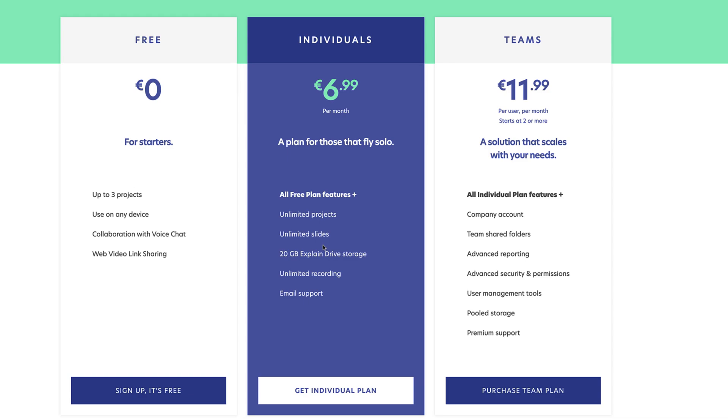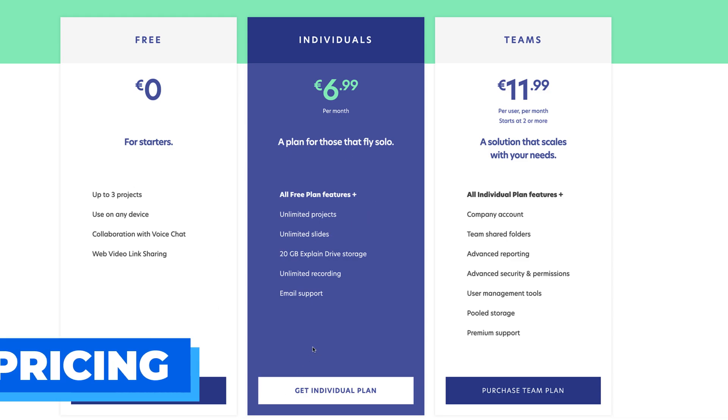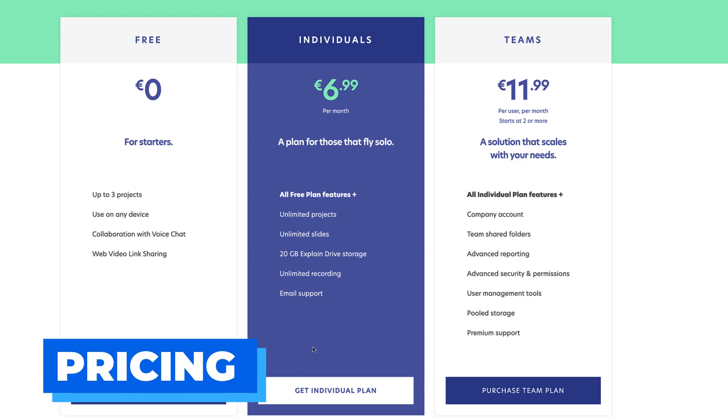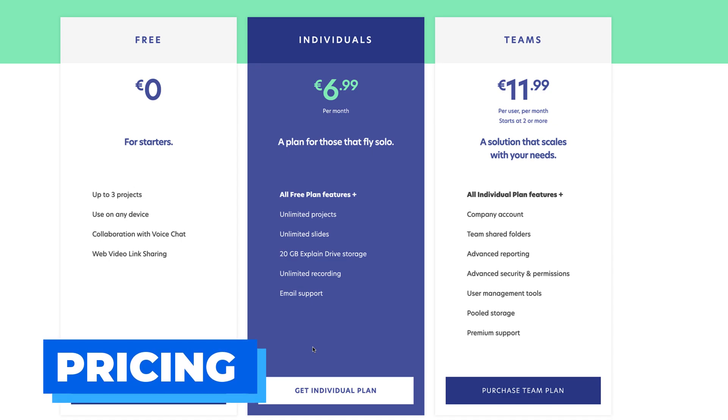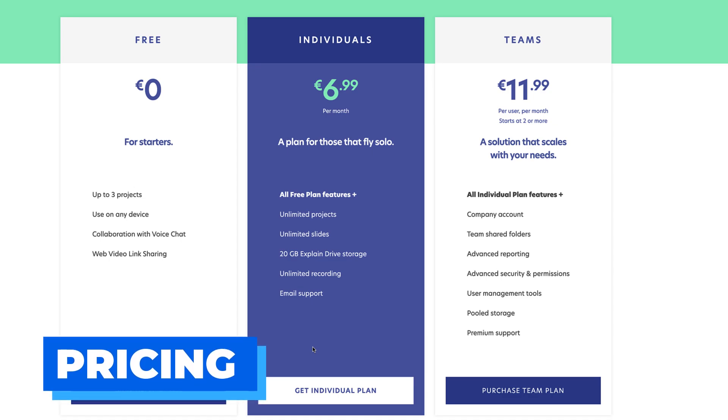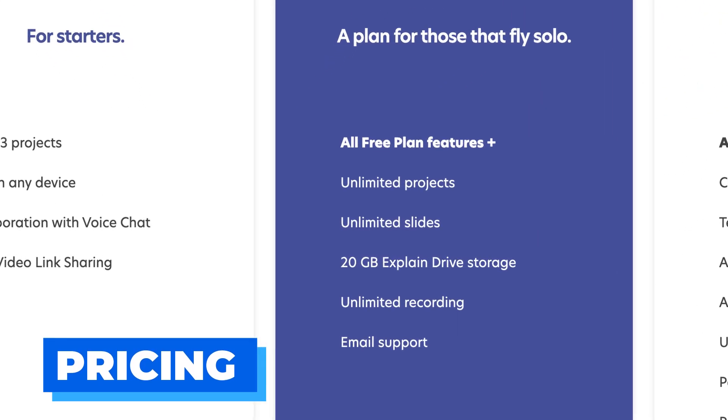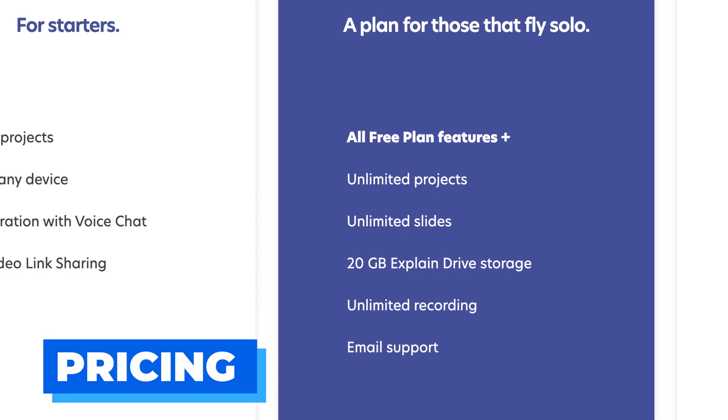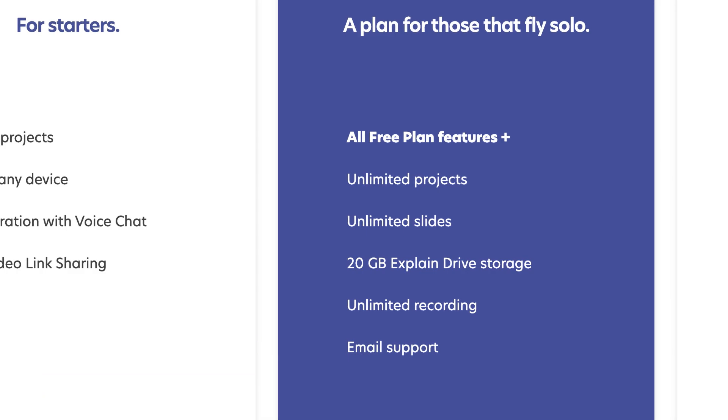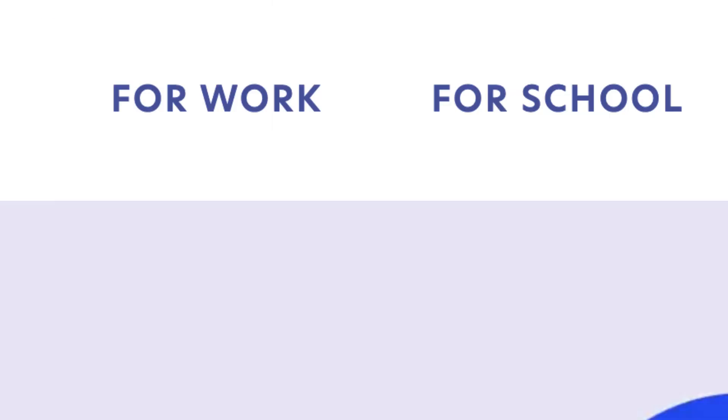With the paid plans, which are 6.99 in euros, roughly about 7.99 per month, you'll be able to get unlimited projects, unlimited slides, and 20 gigabytes of storage. You'll be able to do unlimited recording as well, which is a handy feature, especially for those looking to make a quick recording for their students or for their team.